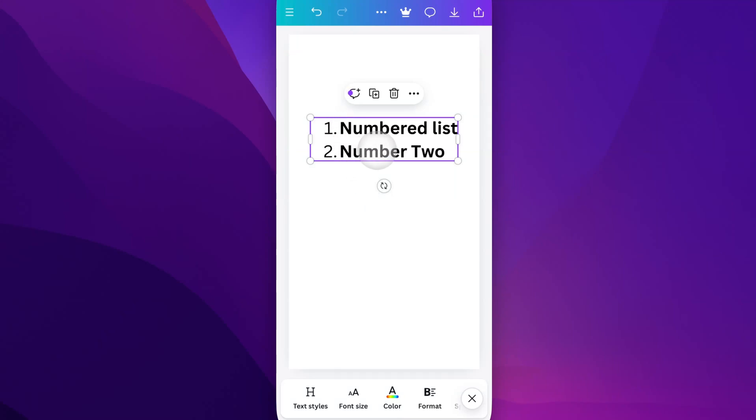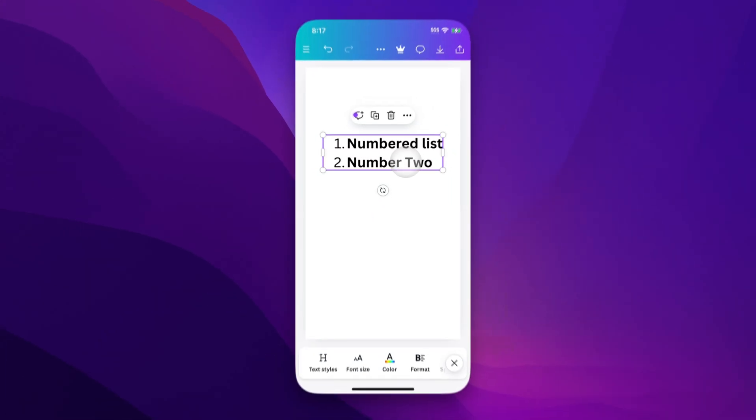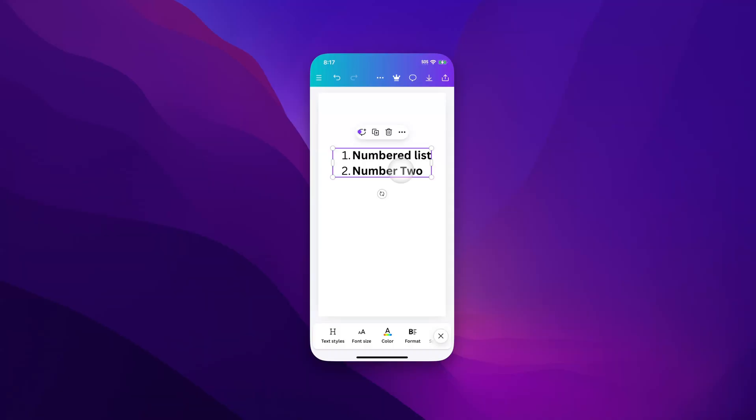That's how you can add a quick numbered list to your designs here in Canva.